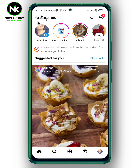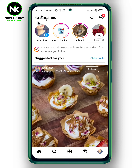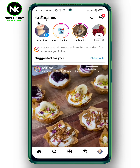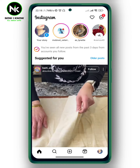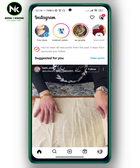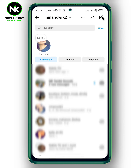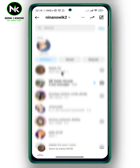After getting the app, the first thing we're going to do is tap on your DMs at the top right corner, and after that I'm going to choose a random chat — for example, this one.